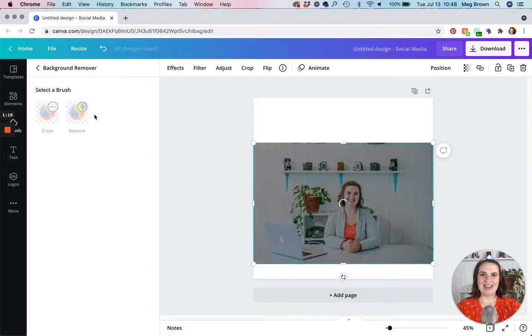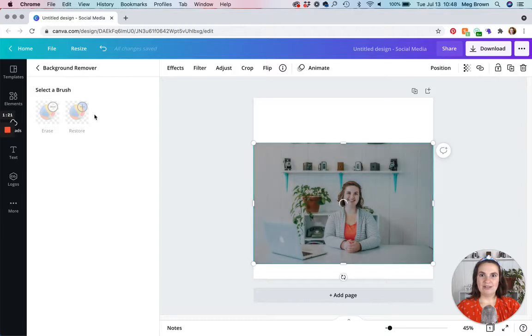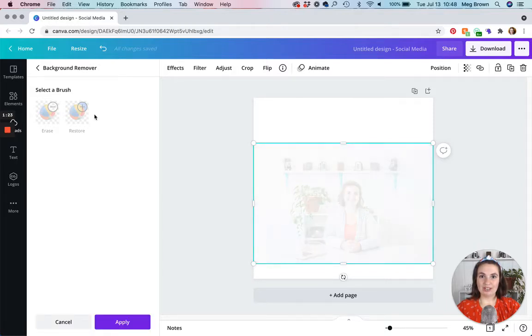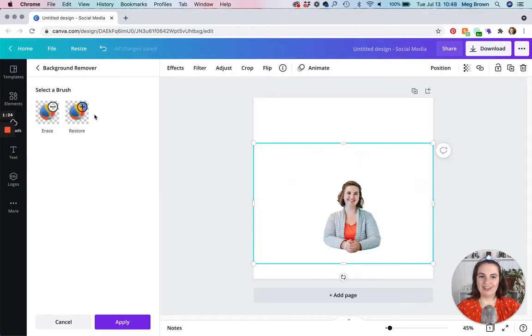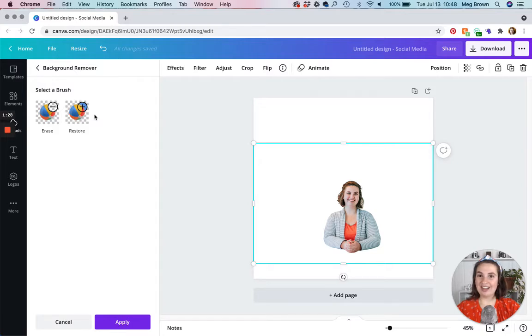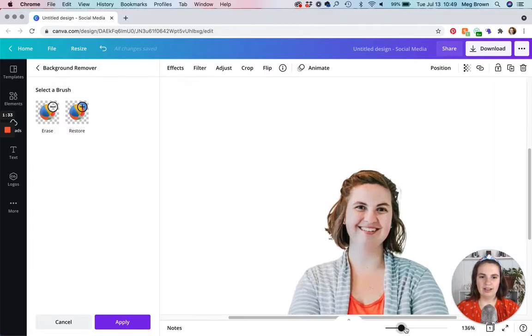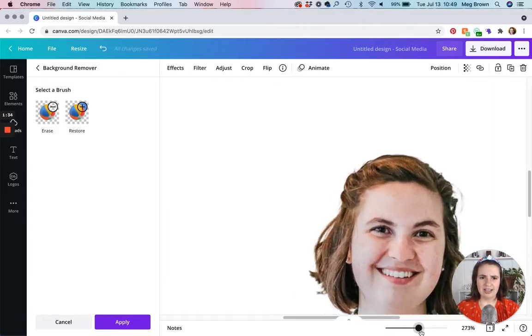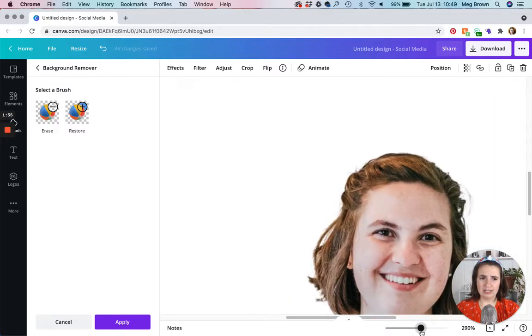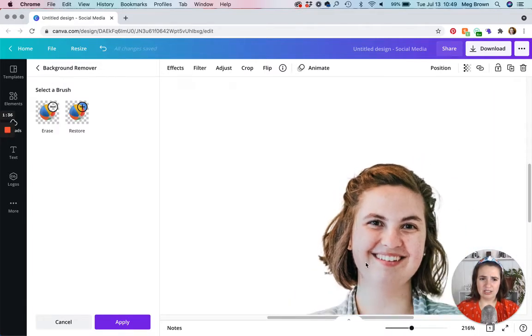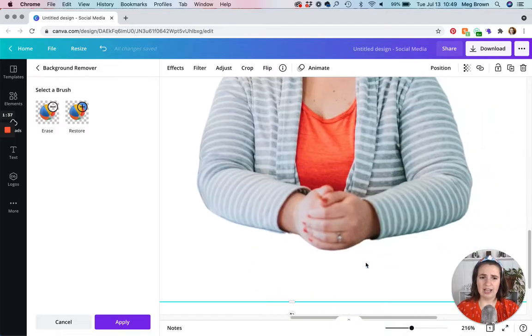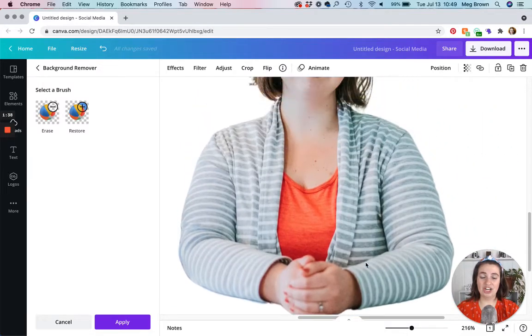And what you'll notice is that it really focuses on the subject of the photo. So me, I'm the subject. So it separated me from everything else. And what's really cool, we're going to hit this slider here. It's really detailed. It does a great job.